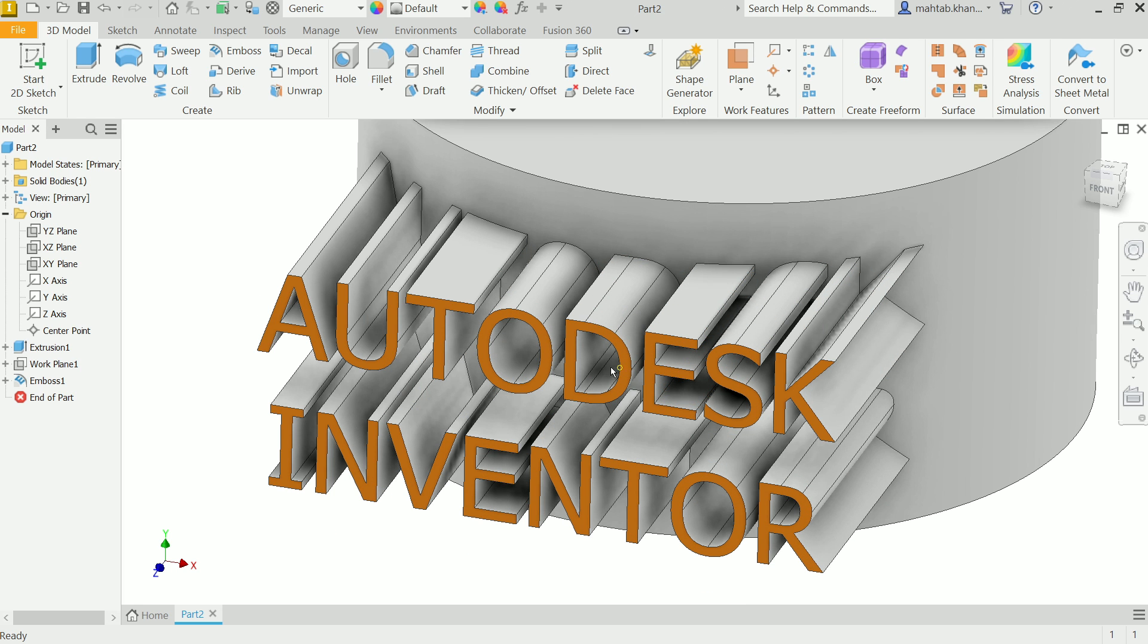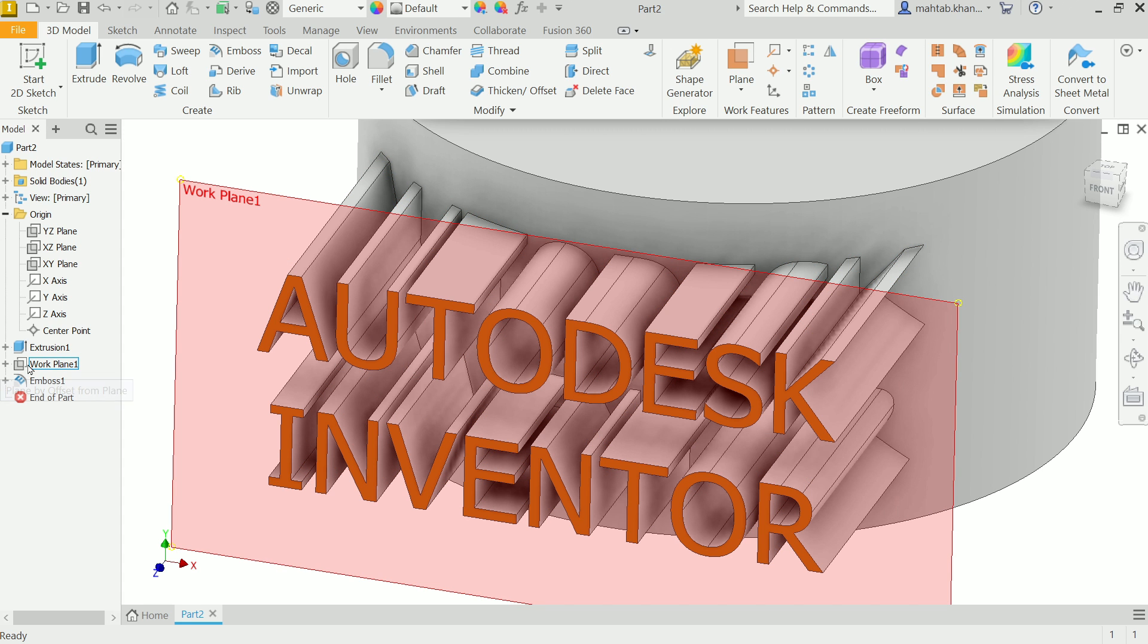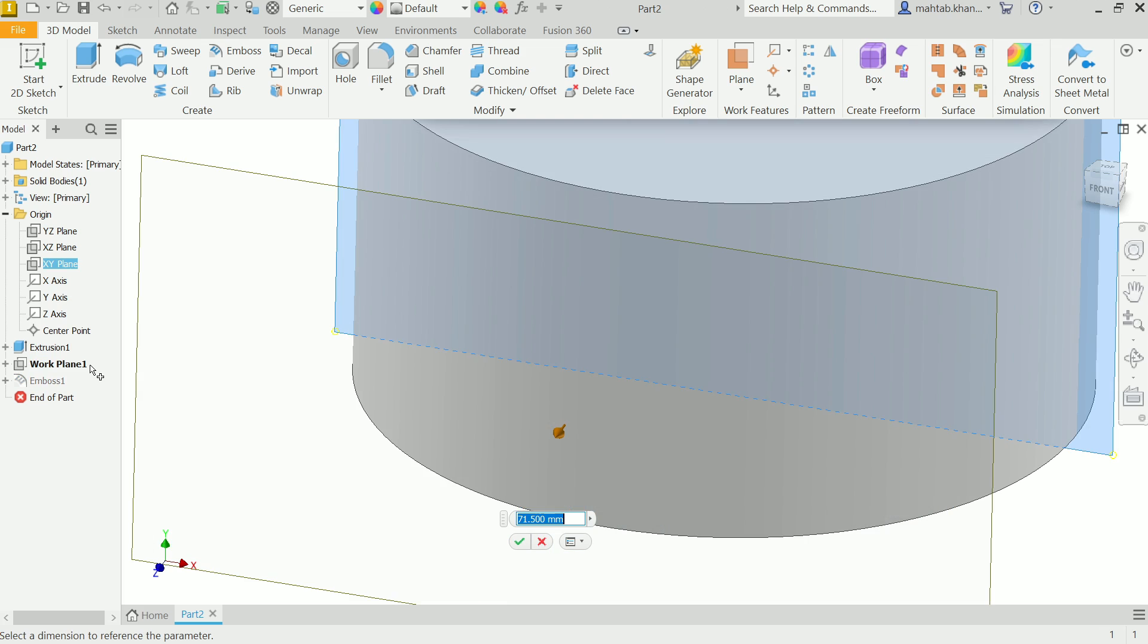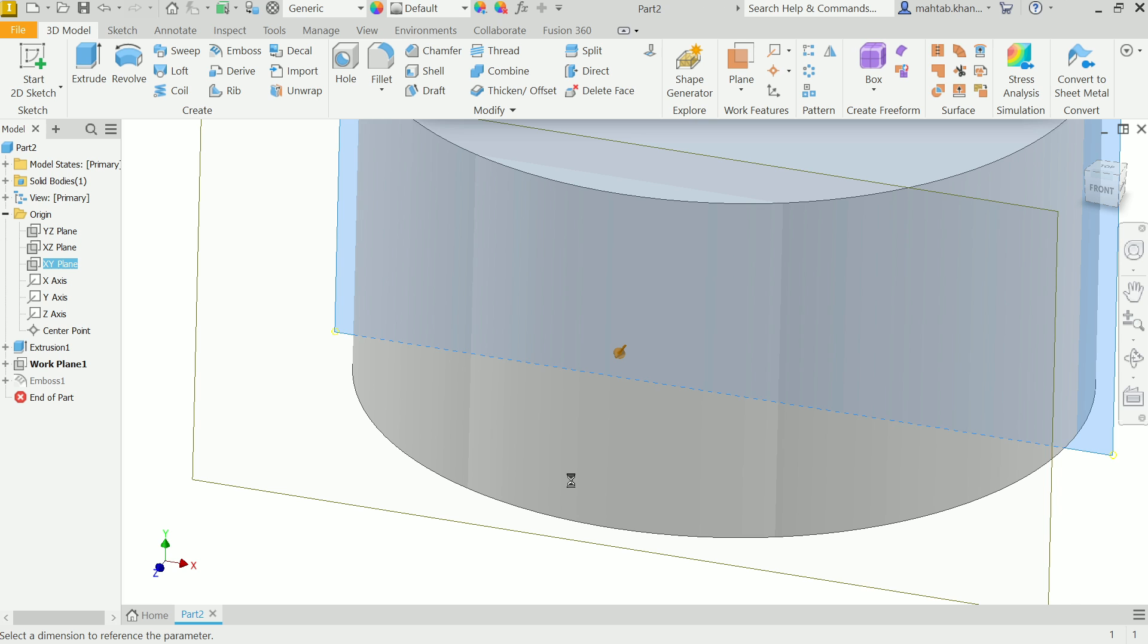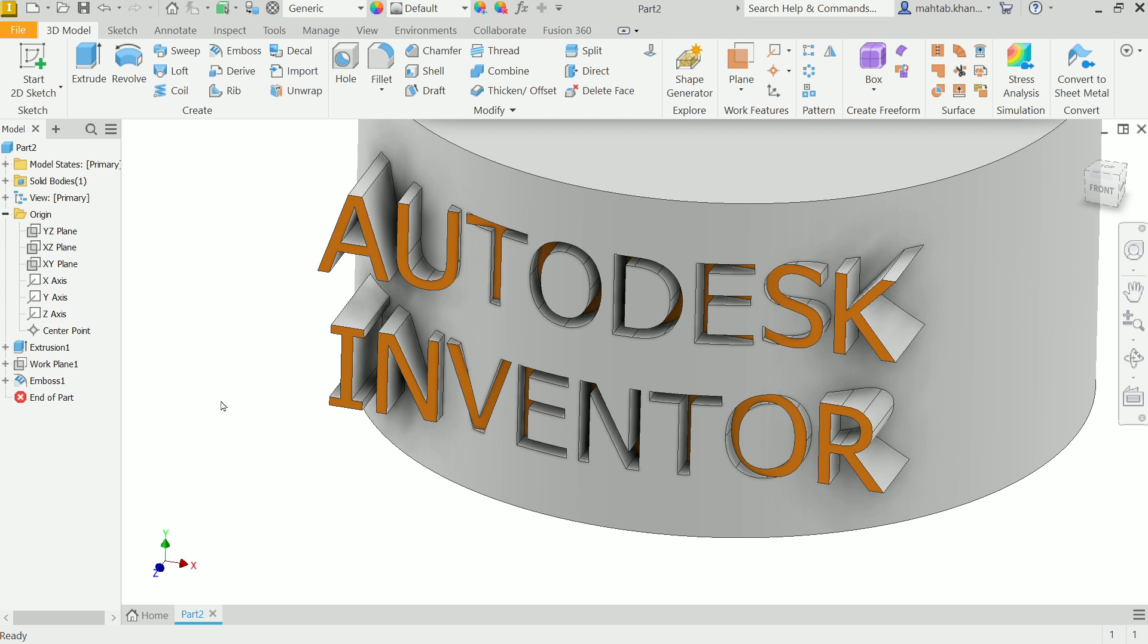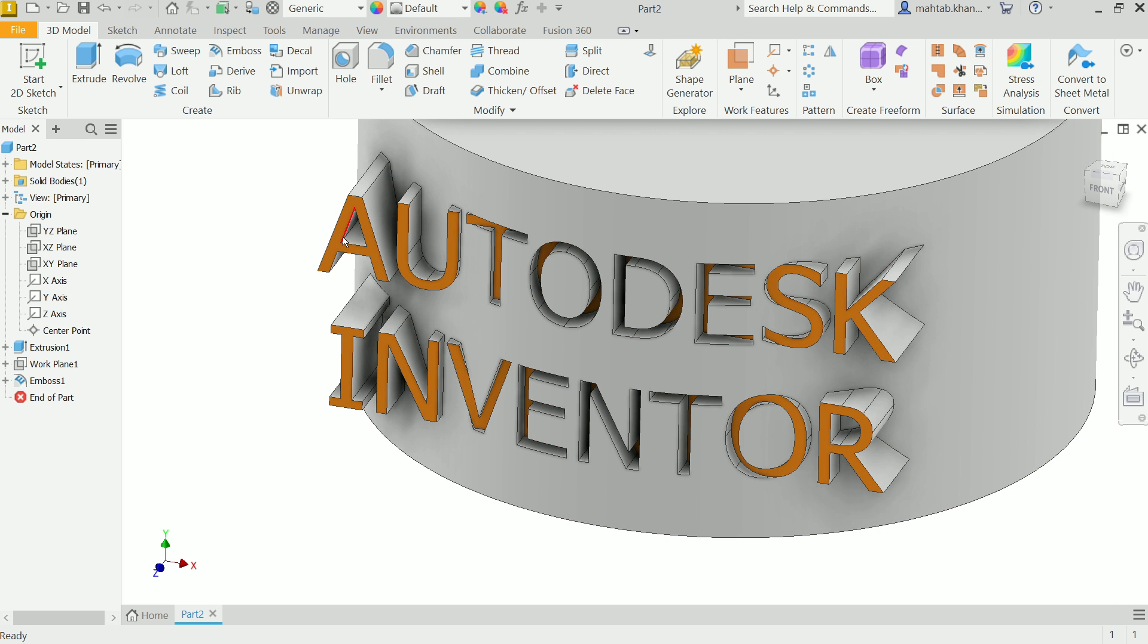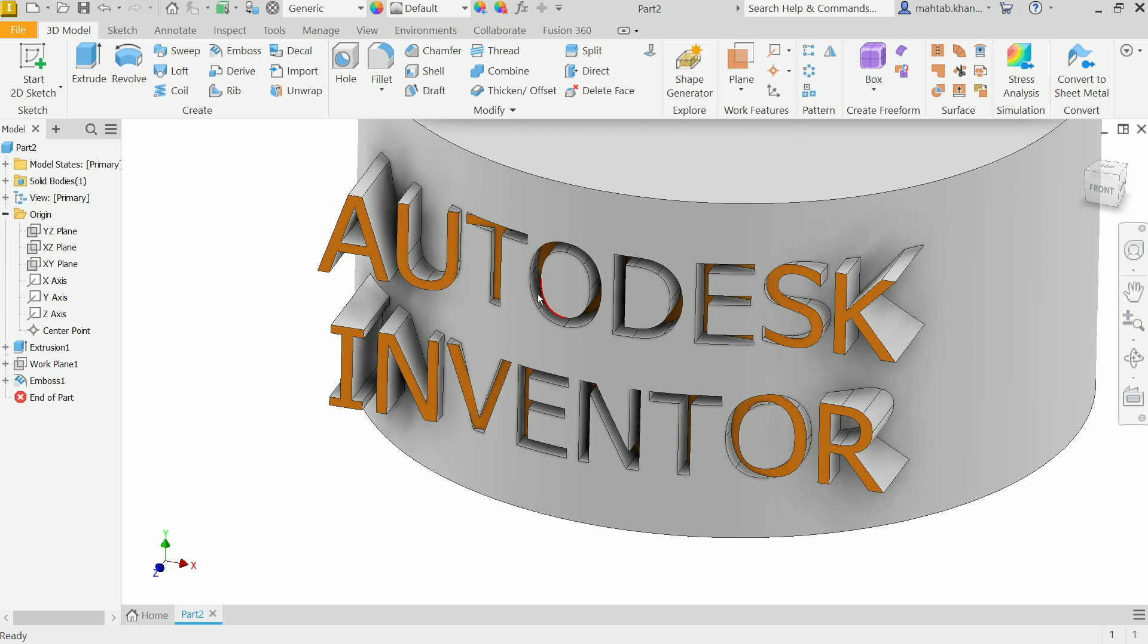OK, OK. Now here we can't see this, so what we will do, we will just edit feature, edit dimension, and let's say 45. Say OK. Now here it's seen. Now here emboss and here deboss, engrave.